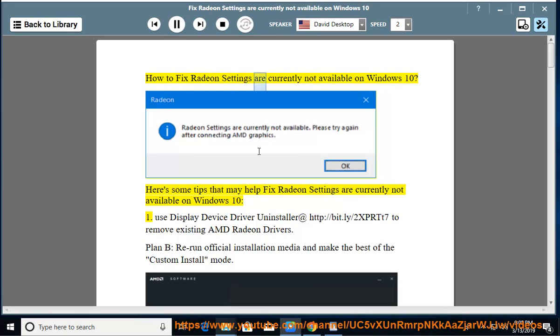How to fix Radeon settings are currently not available on Windows 10. Here are some tips that may help fix Radeon settings are currently not available on Windows 10.